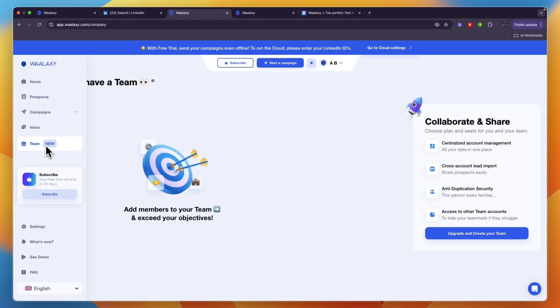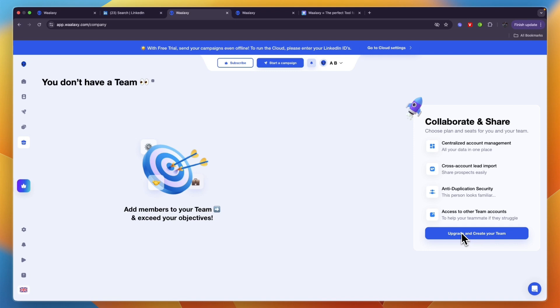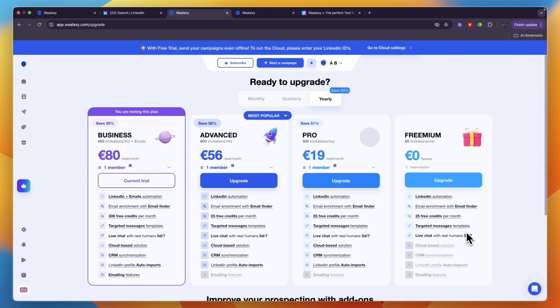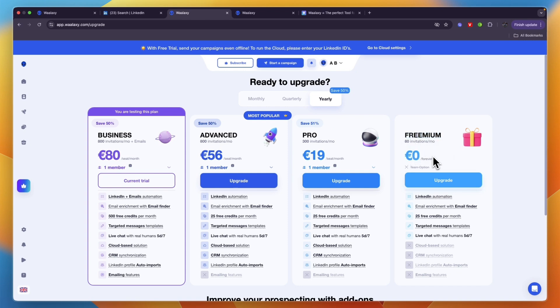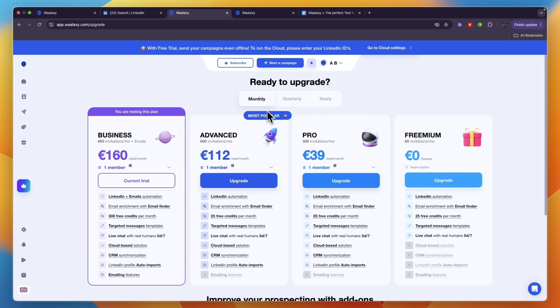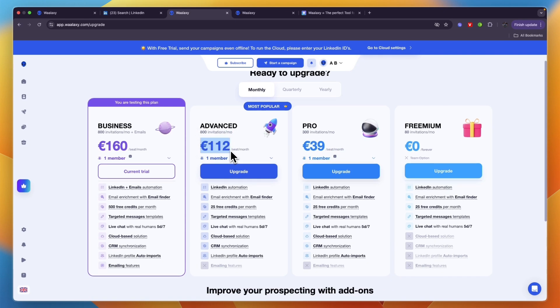You can also invite your team members. If you want to have your team you can click upgrade and create your team. Talking about their pricing, you can see right here how much it costs. They have a freemium which is a free forever plan where you get 80 invitations per month, which is very good for free. However, if you really want to scale up, which I would recommend especially at this price, then the pro plan is 39 euros per seat per month. Advanced is a bit more where you get 800 invitations per month at 112 euros.